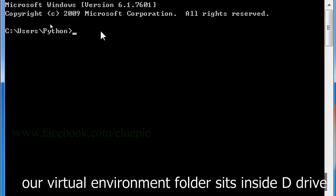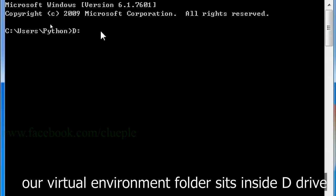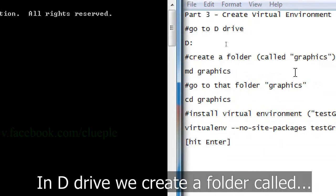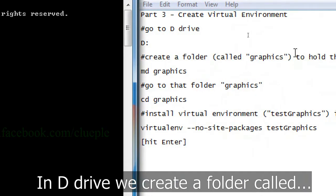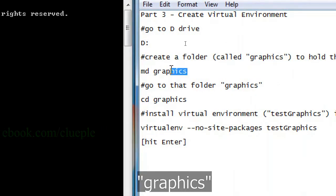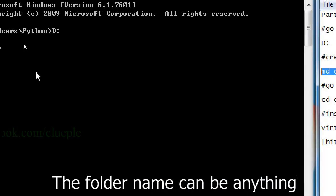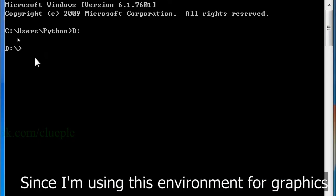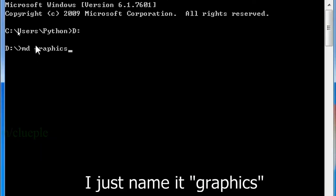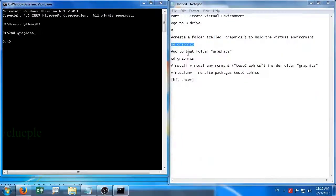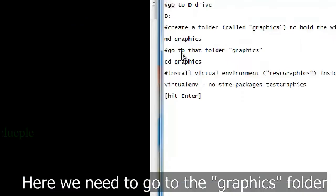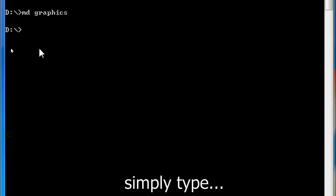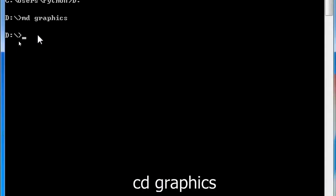Let's say our virtual environment folder sits inside D drive. In D drive, we create a folder called graphics. The folder name can be anything. Since I'm using this environment for graphics, I just name it graphics. Here we need to go to the graphics folder. Simply type cd graphics.